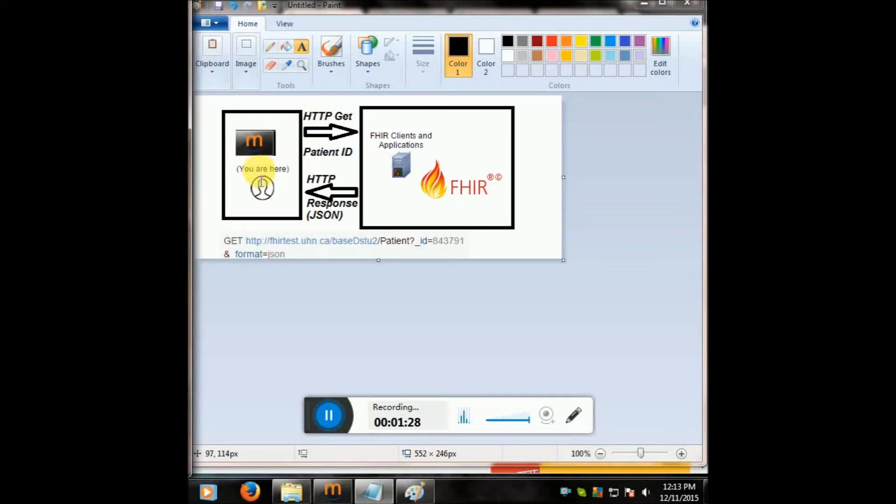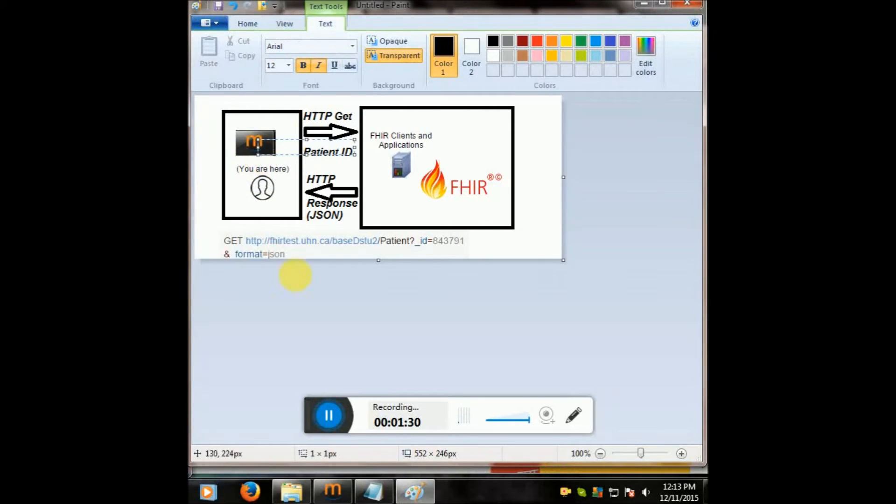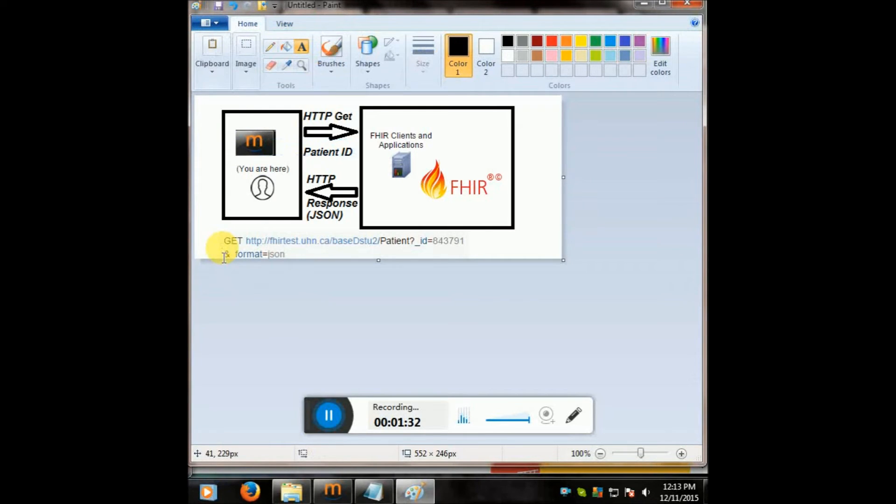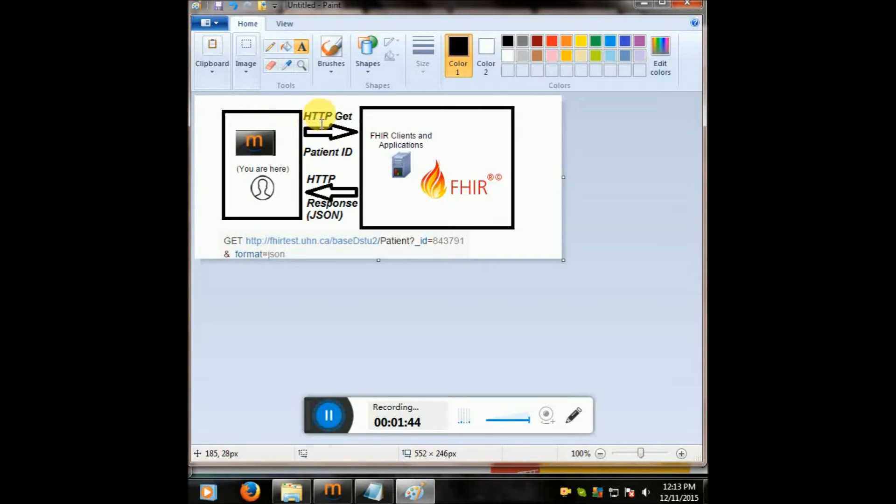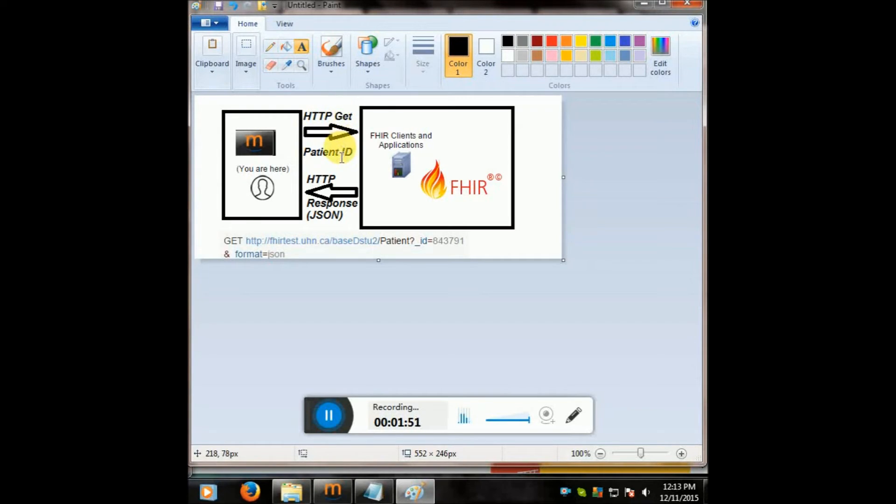So we are here, this is Mirth, and we'll be using Mirth version 3.3.1. I'll put the download link at the bottom of this video. We're here in Mirth on your computer, your home computer or wherever you are at work, and we are setting up our channel to do an HTTP GET sender.